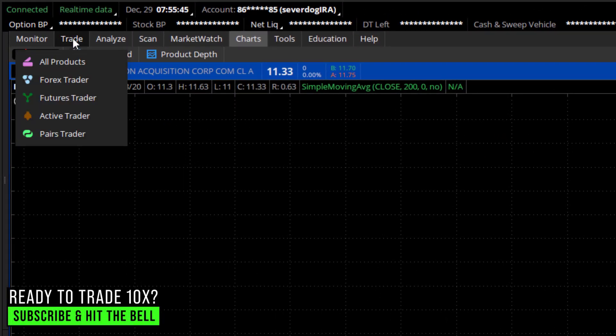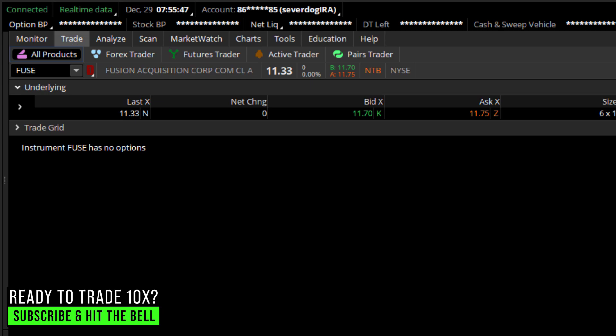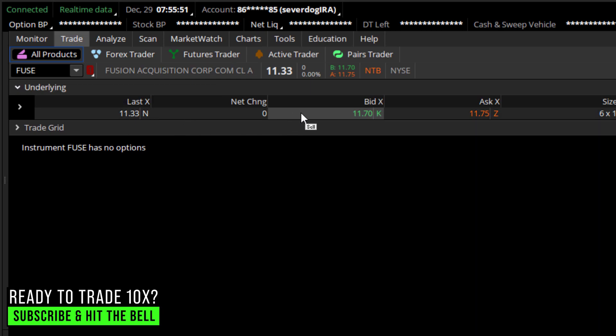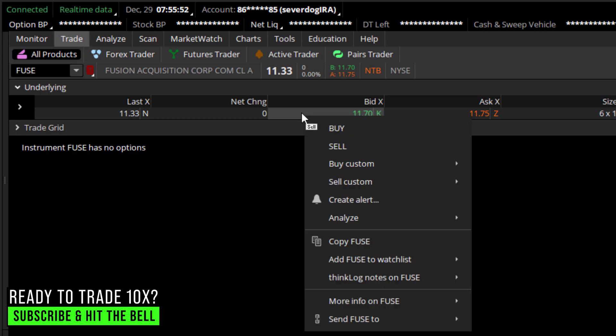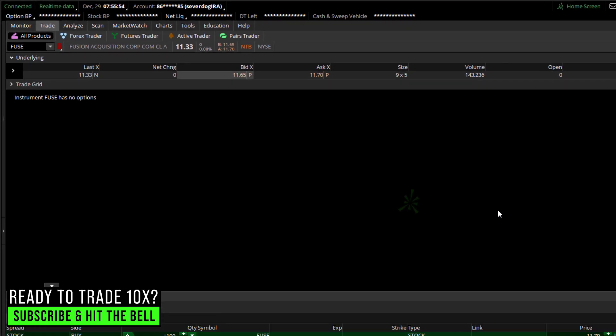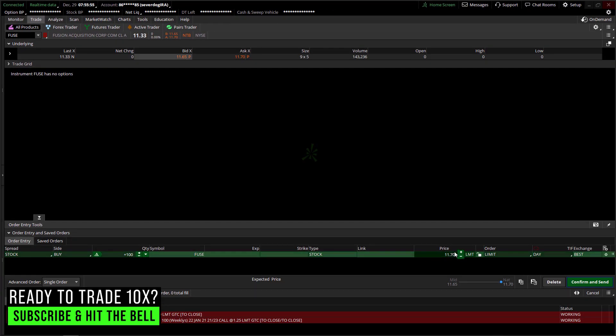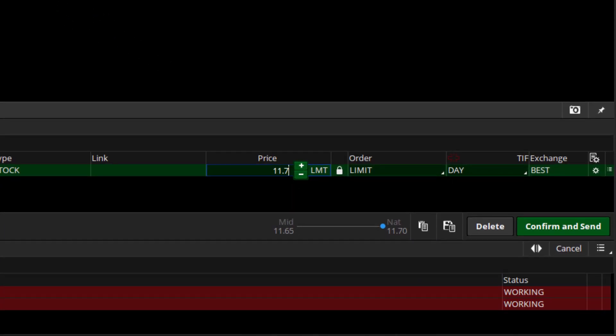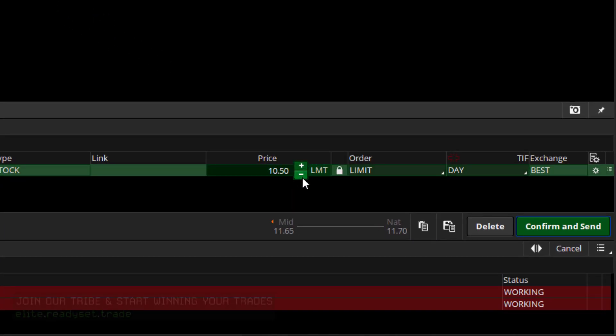In TD Ameritrade Thinkorswim, I'm going to go over to the Trade tab. And on Fuse, when I go to enter an order, I'm going to right-click and say Buy. And then, instead of the current price, which is $11.70, I'm going to enter $10.50.